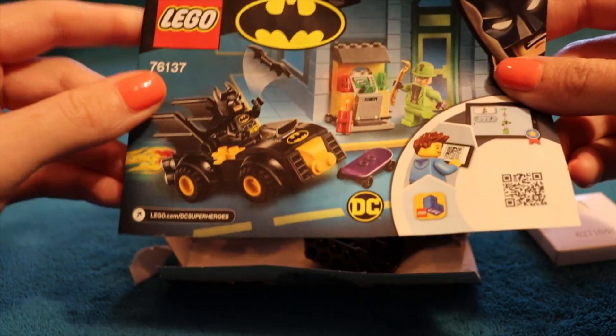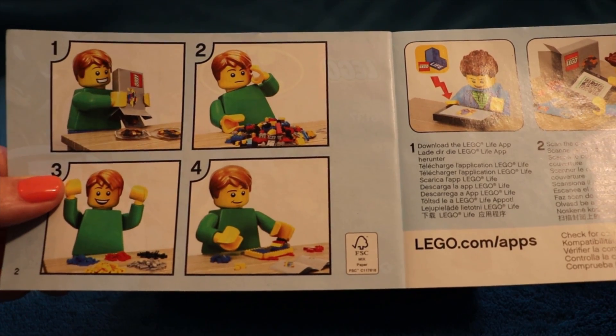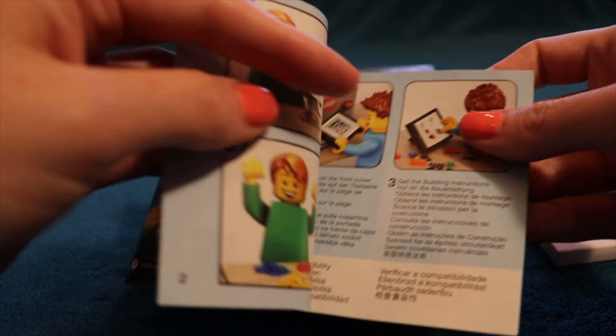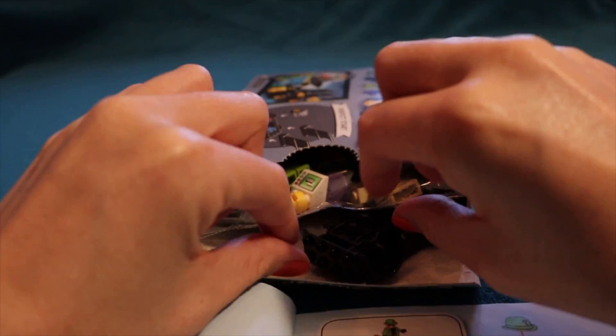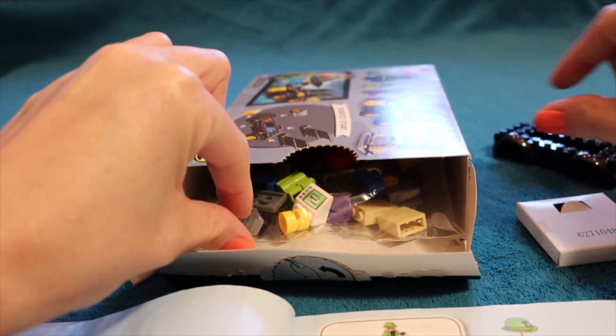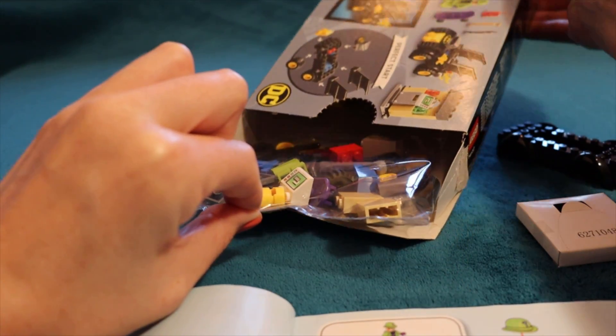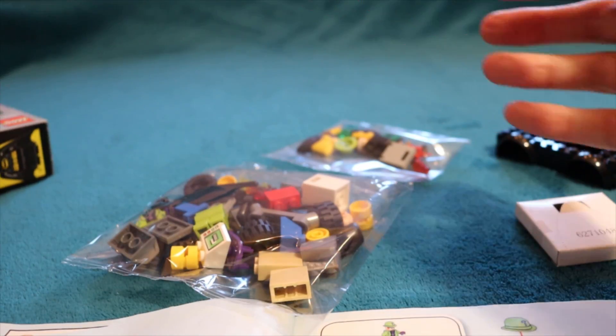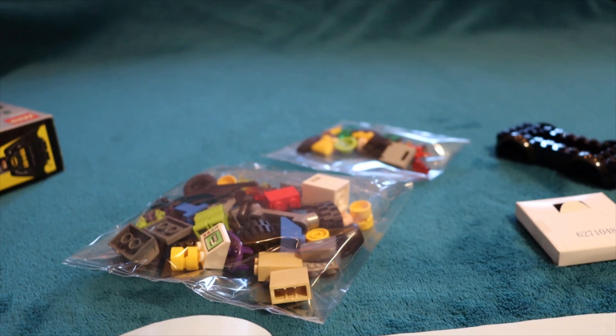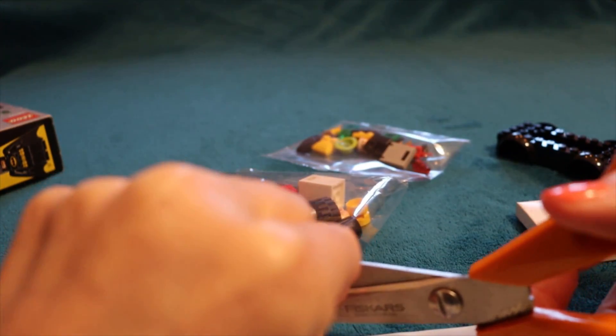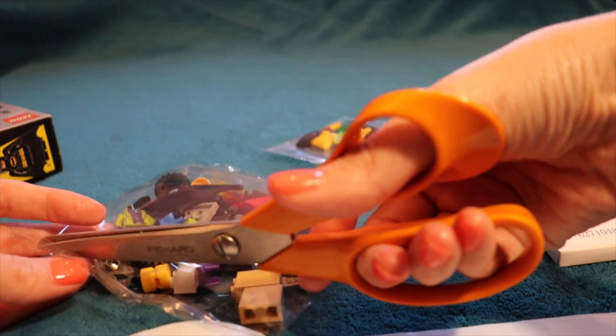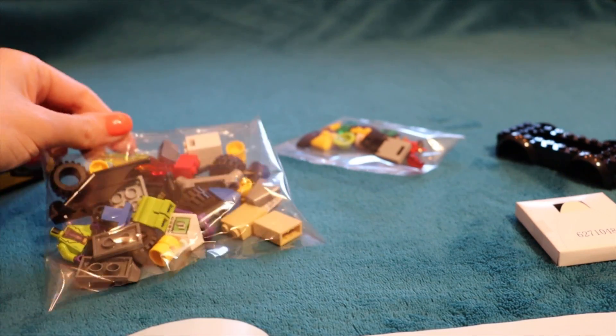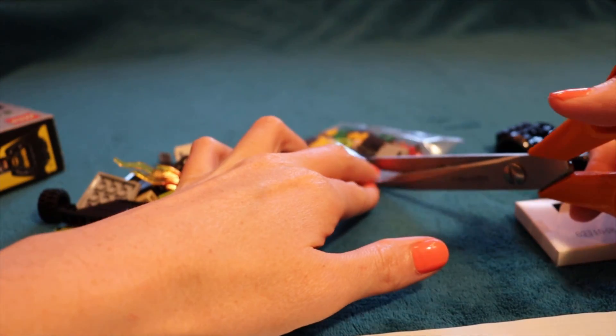Let's pull out the little leaflet first. There we have it. We have the instructions online if we need it. Do we have the instructions in here too? Yeah, we do. Okay, so let me pop out this chunk of Batmobile right here and the very crinkly packages of Lego.